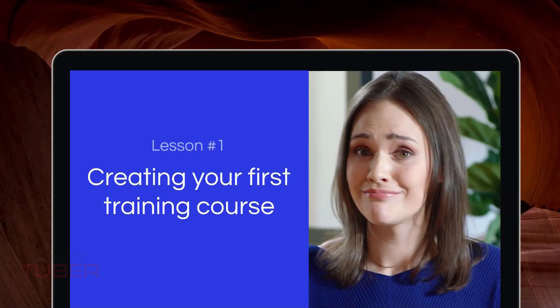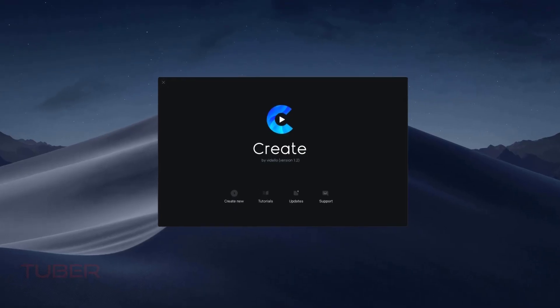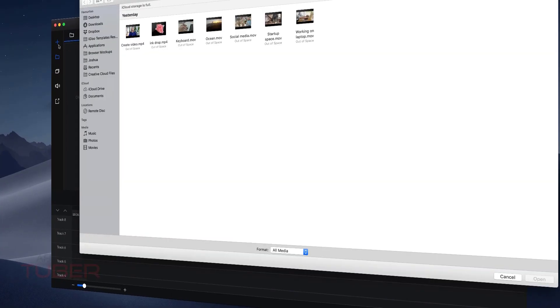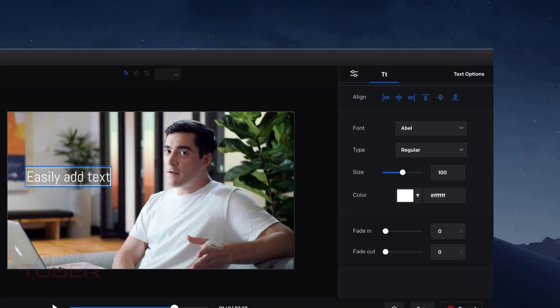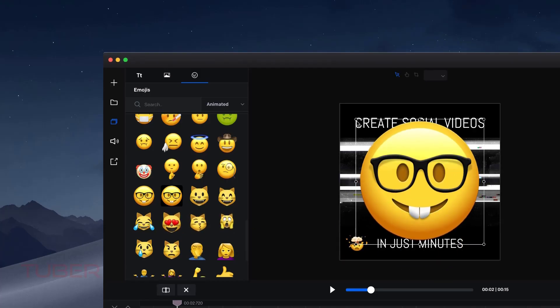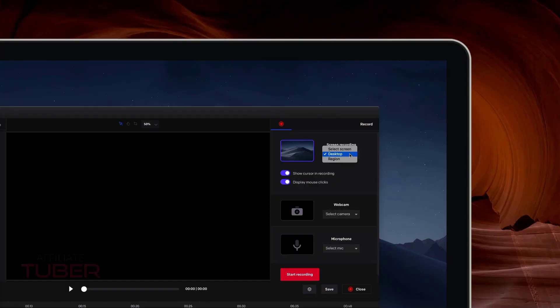With Create, making professional videos has never been easier. Whether you need a promotional video or an entire video training course, Create is the perfect tool for entrepreneurs and creators, giving you the flexibility to simply create. With our intuitive drag-and-drop interface, you can quickly and easily import media, add text, and enhance your videos with animated emojis, text presets, and much more.